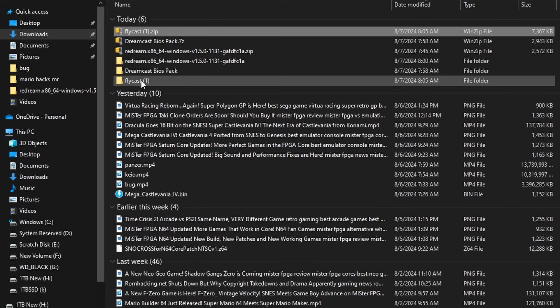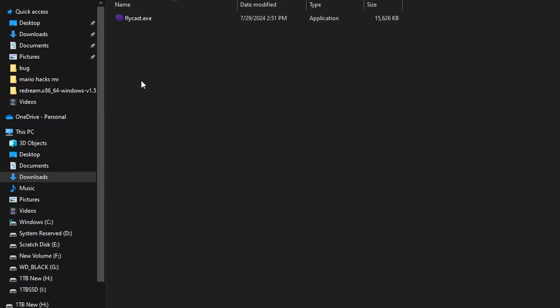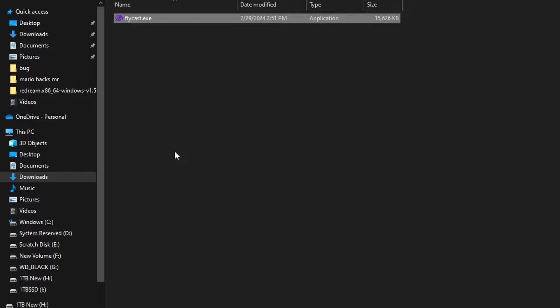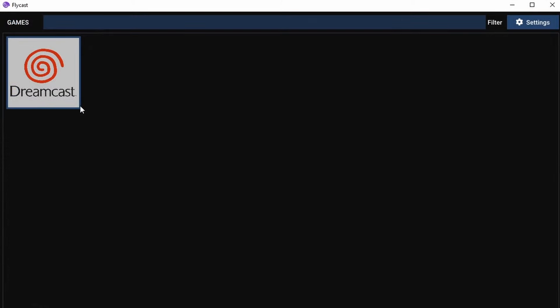Yours won't have the one because obviously I've done this on my system before. Within that folder when you unzip it, you're going to have the Flycast executable. The first thing I want you to do is run that because it's going to create a couple folders that we're going to want to use later on.